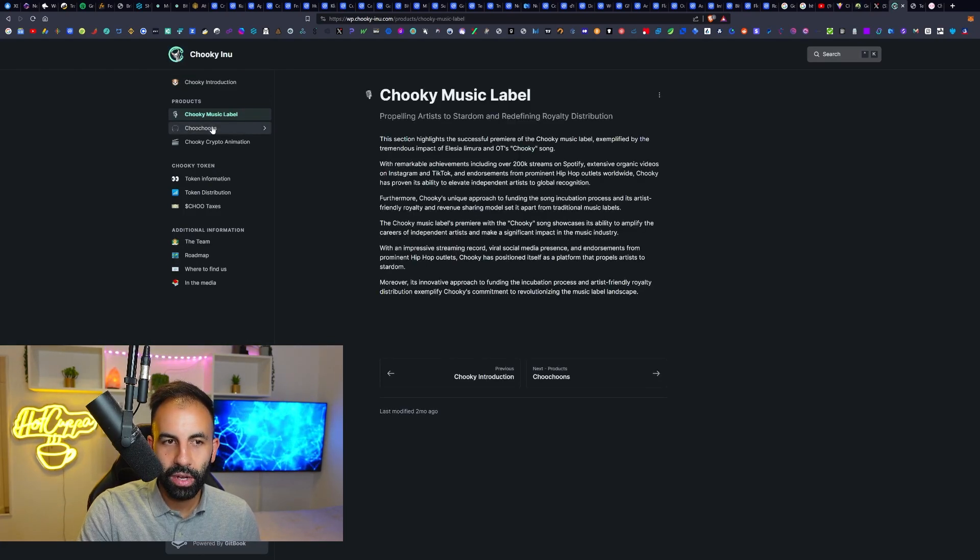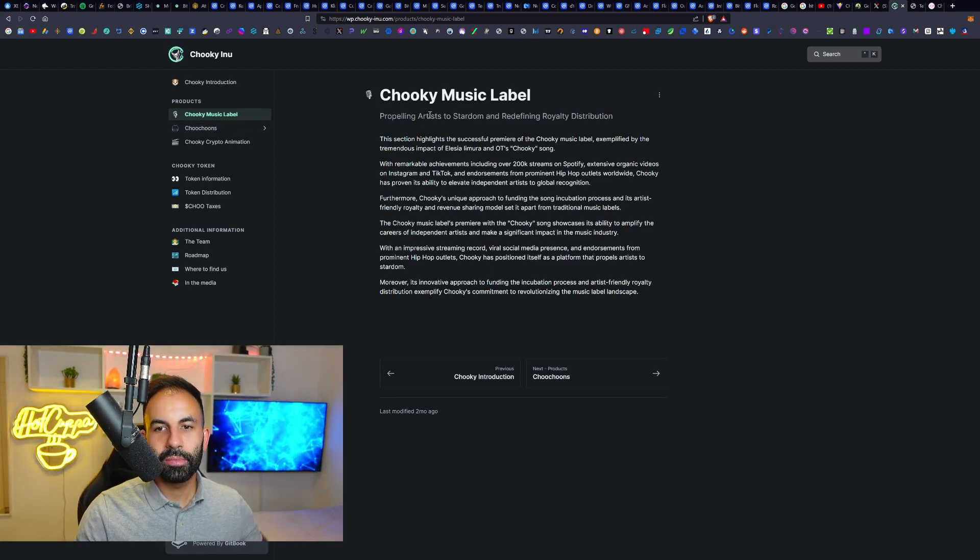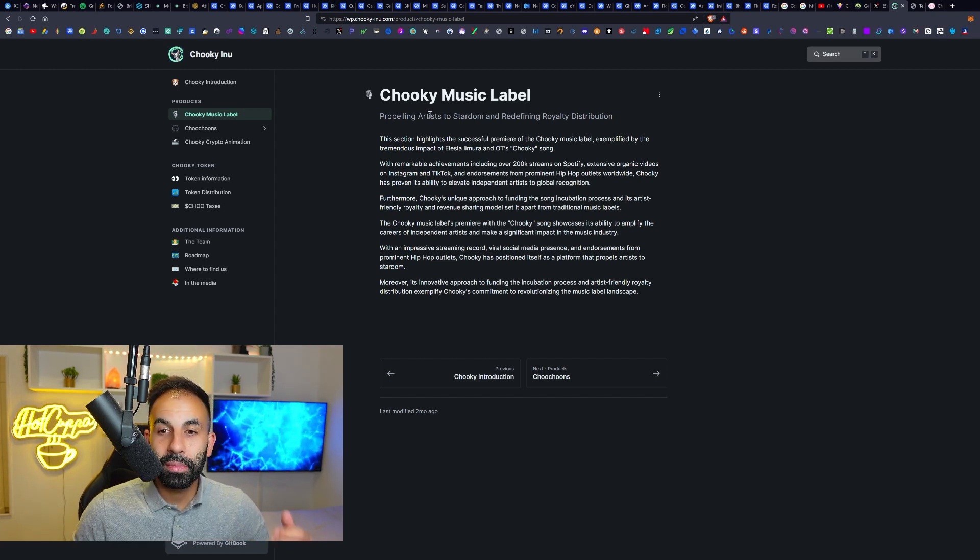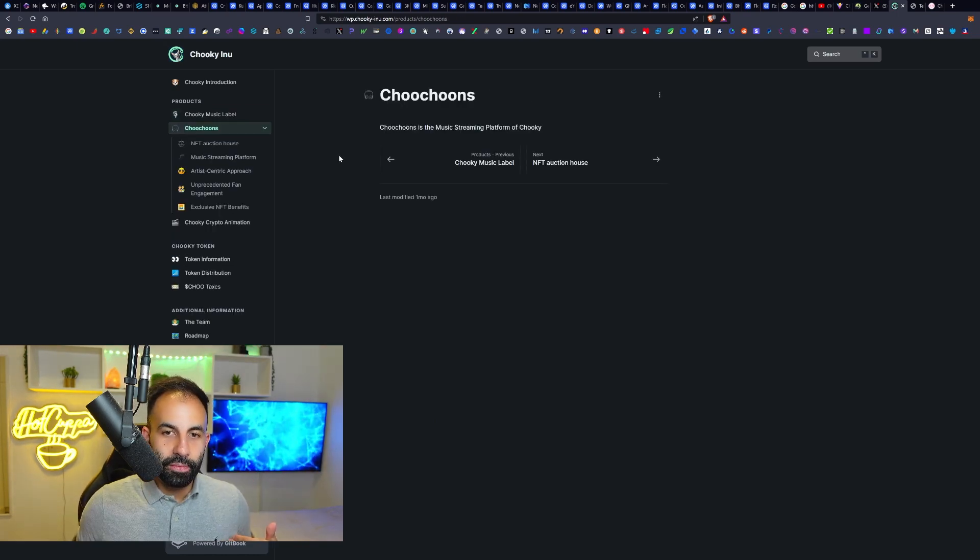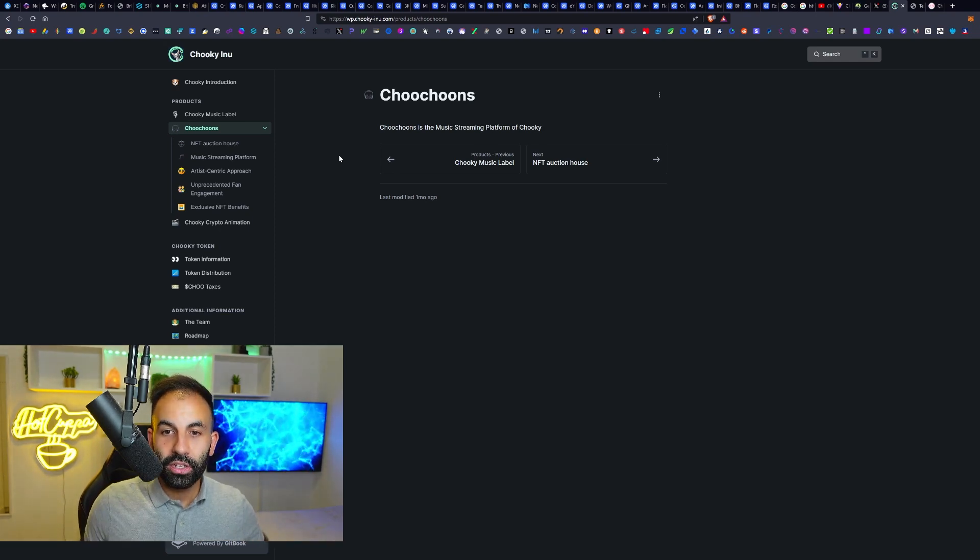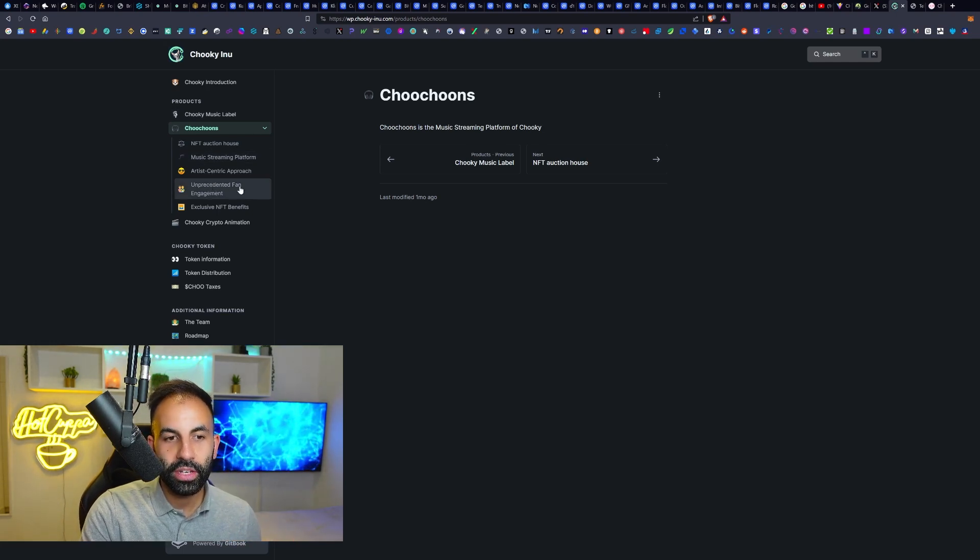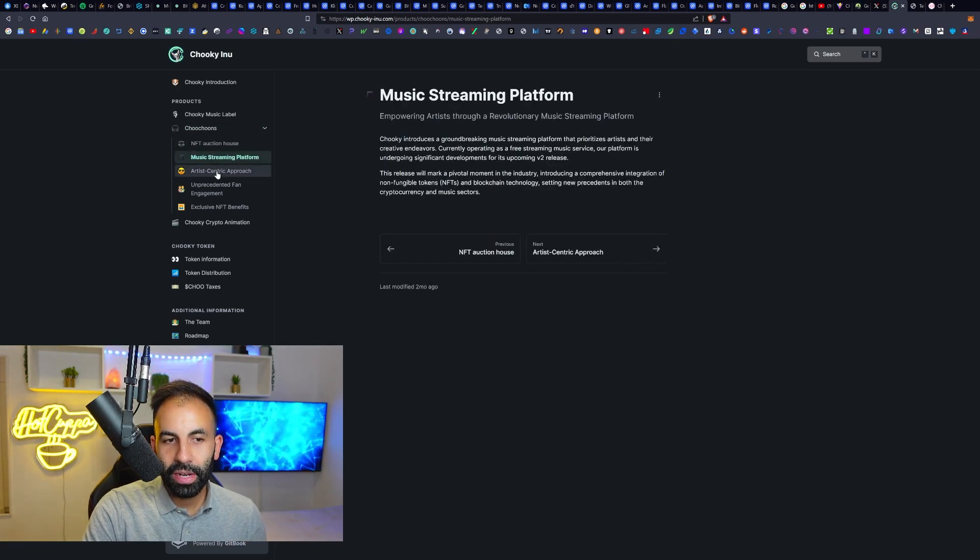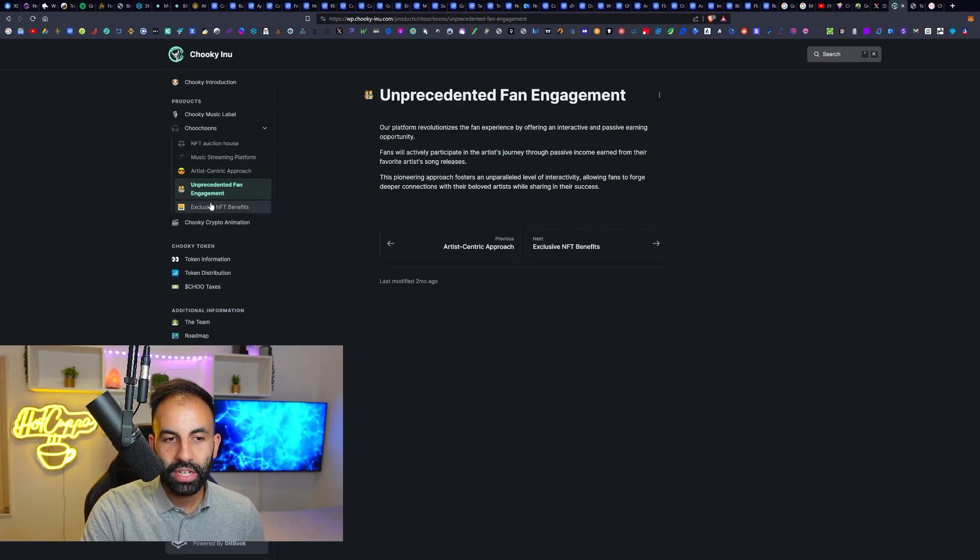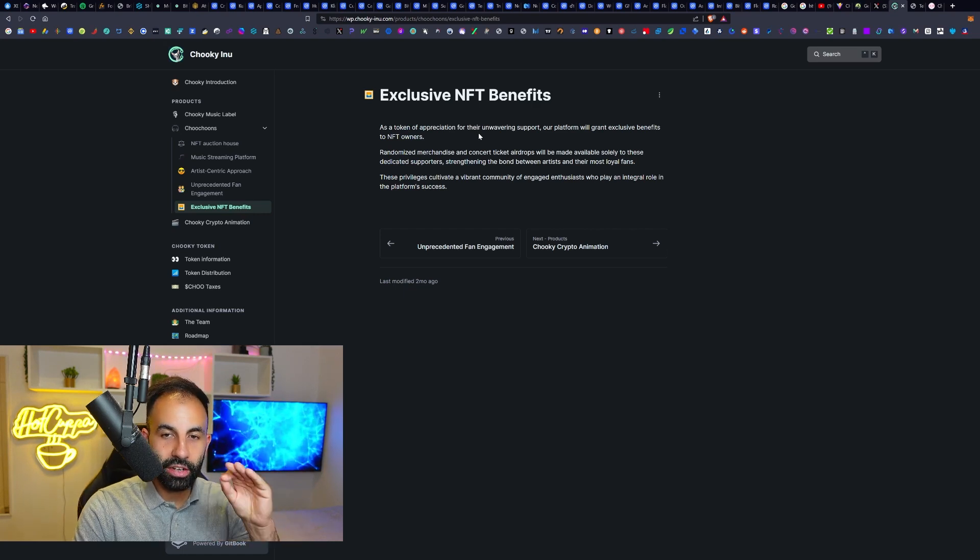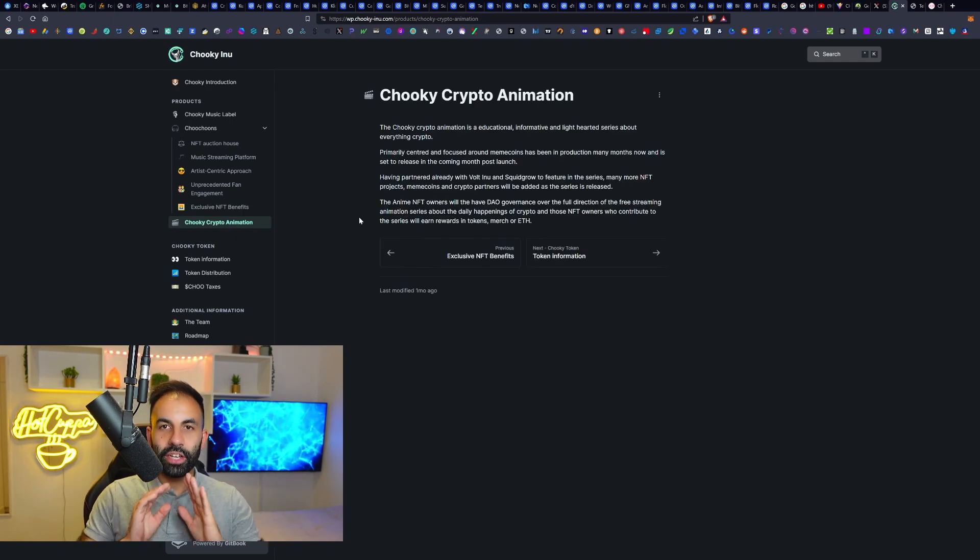Onto their white paper - I'm going to leave the links in the video description. They are propelling artists to stardom and redefining royalty distribution. Artists and musicians hardly get paid anything these days, and the cryptocurrency industry truly has the technology to be able to change that by distributing royalties or payments on the blockchain to the artists directly. They're going to be using on-chain music. They have the NFT auction house, music streaming platform, an artist centric approach, unprecedented fan engagement, and exclusive NFT benefits.